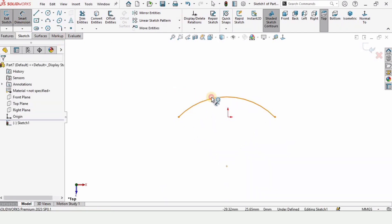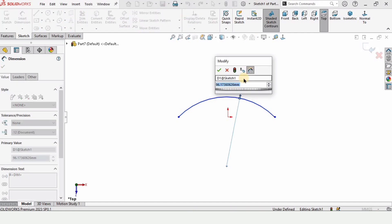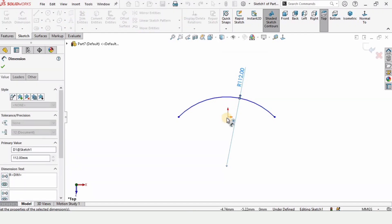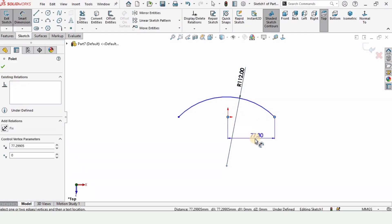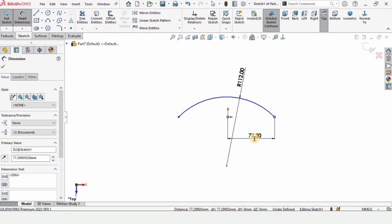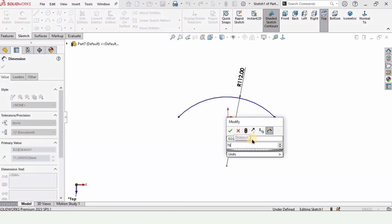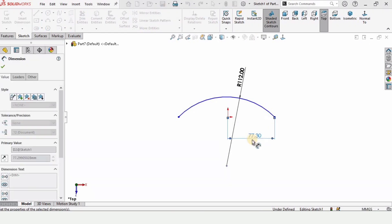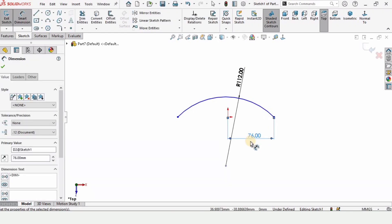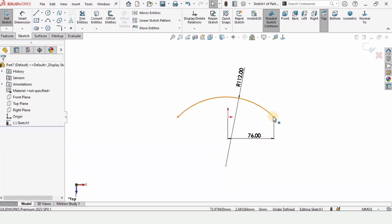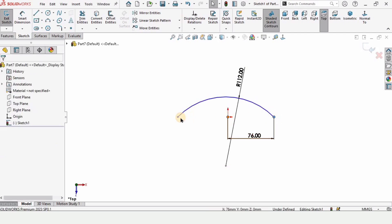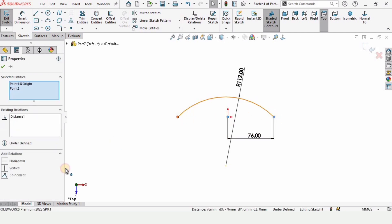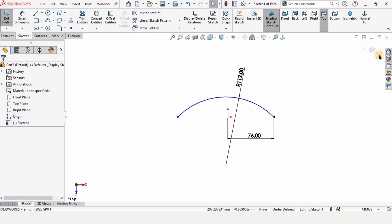Now let's specify some dimensions to this three point arc. First let's specify the radius that is 112 millimeter. From this point to this point the distance is 78 millimeter. Now press escape button and hold control key, select these three points and make relation as horizontal.